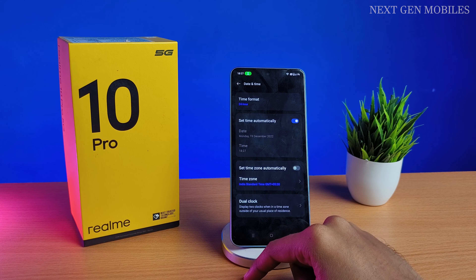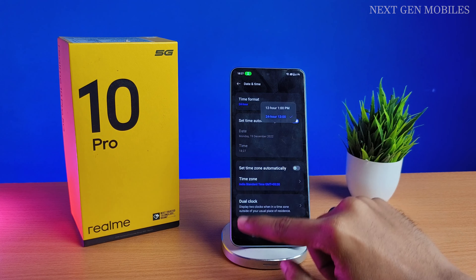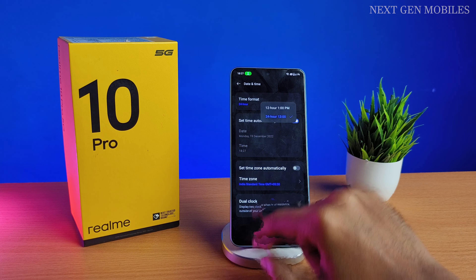Now at the top you can see Time Format. You can select either 12 hours or 24 hours.